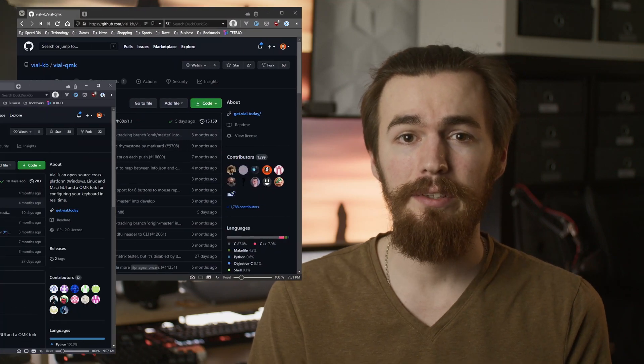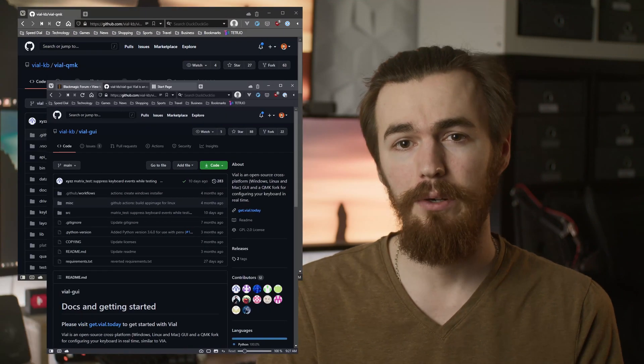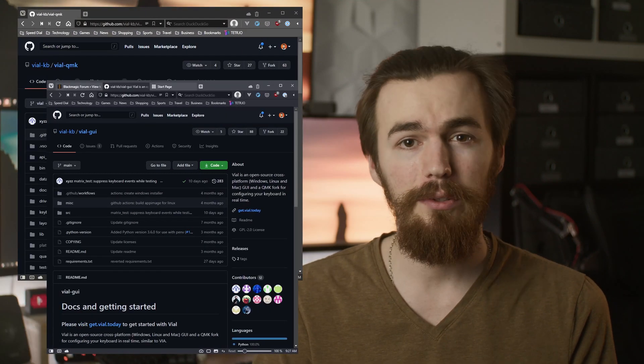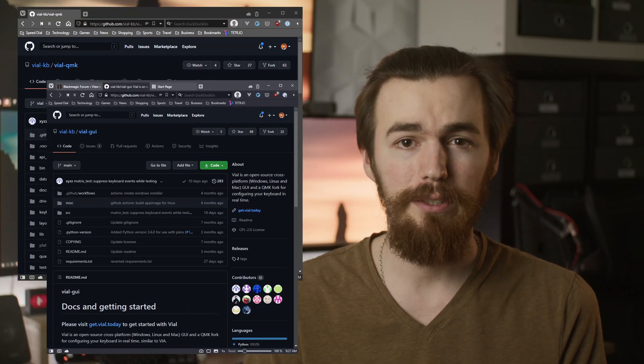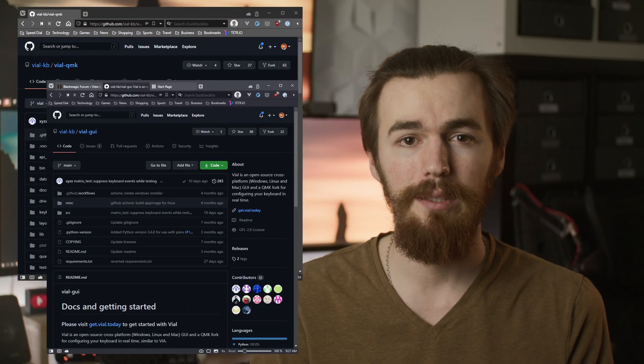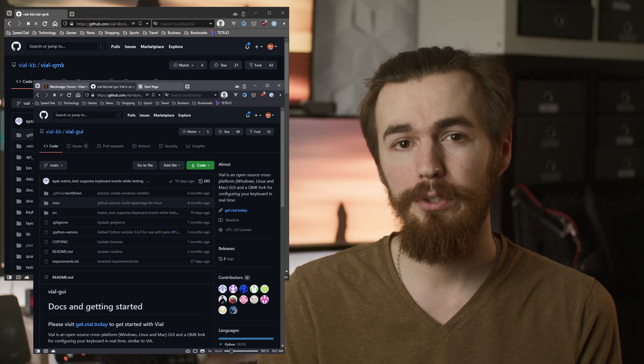VIAL has the huge benefit of being open source and also allows the config to be stored on the keyboard without merging it to the git repo. Which saves time on the approval process and also doesn't make you dependent on another vendor for your builds. It also has support for rotary encoders but I haven't played around with that yet.